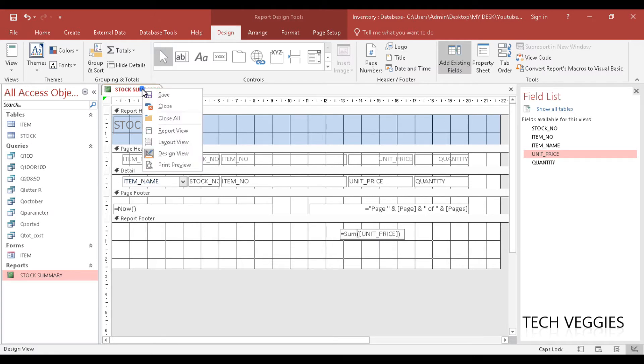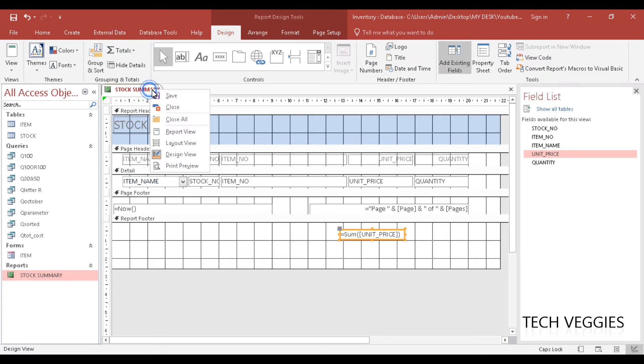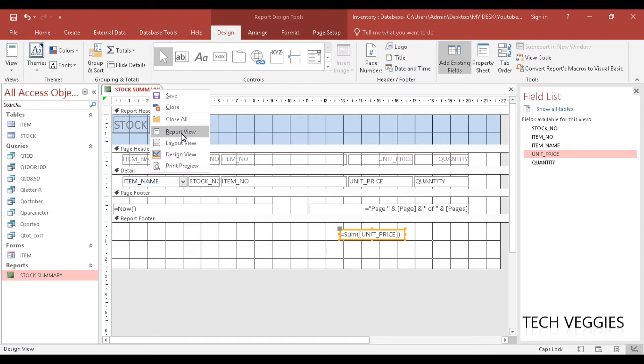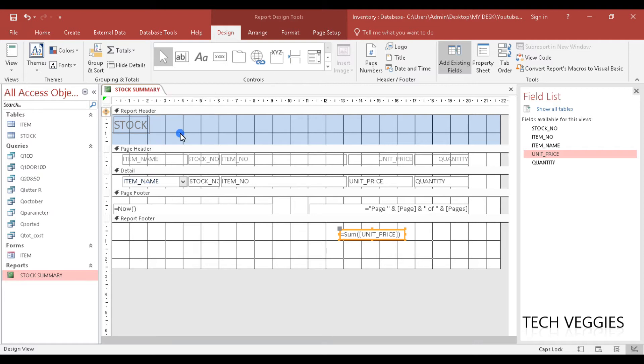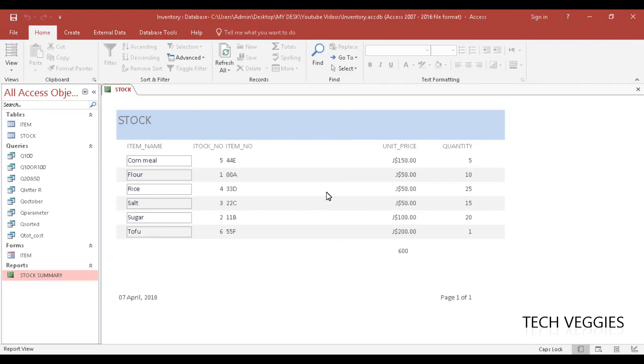If we should save the changes here, we are just going to right click save and we can also go to report view. You will now notice that there is a value here for the totals that we are seeing for unit prices.